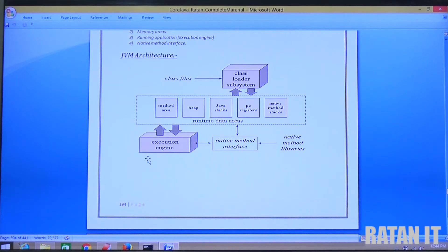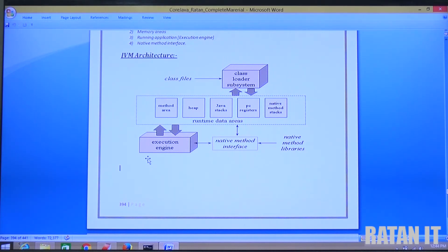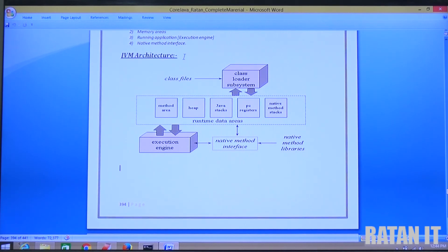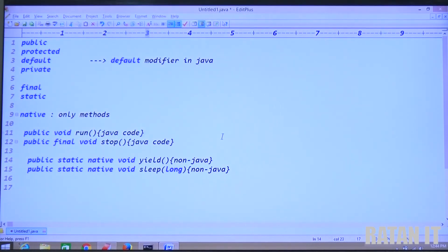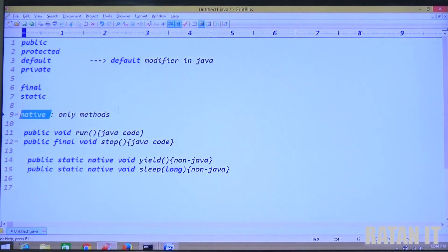So the final point is: to represent that a method's implementation is present in non-Java code, use the native modifier. Those native methods are stored in the native method stacks, and the execution engine interacts with the native method libraries to execute those native methods. That's all about the native modifier in Java — it is only for methods.